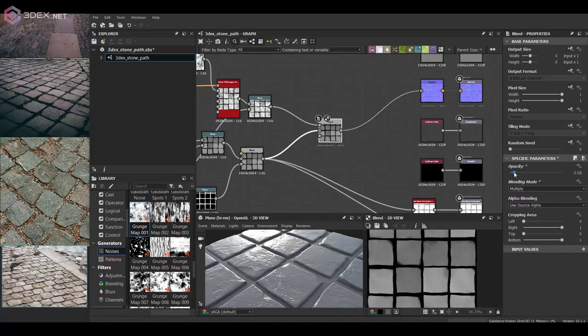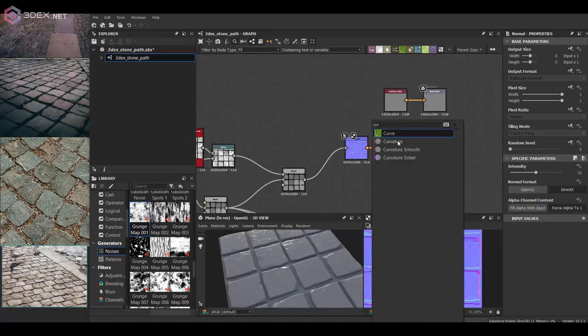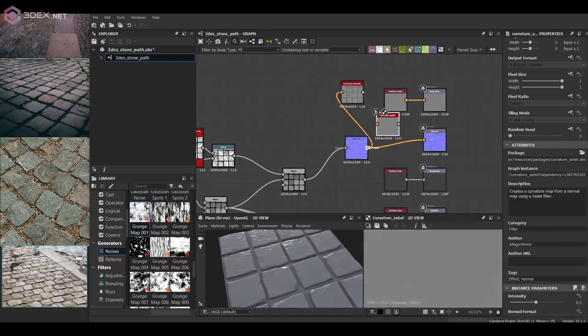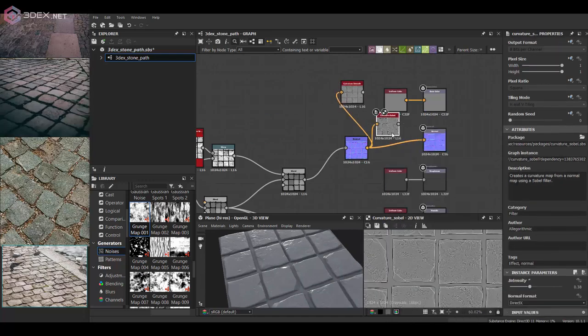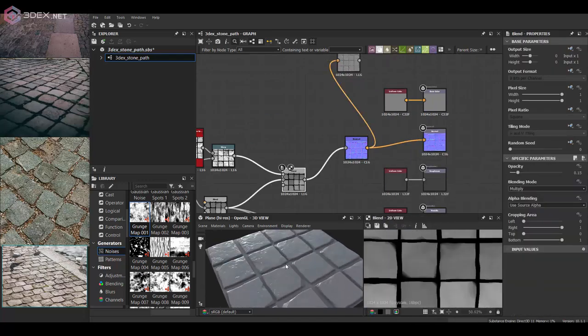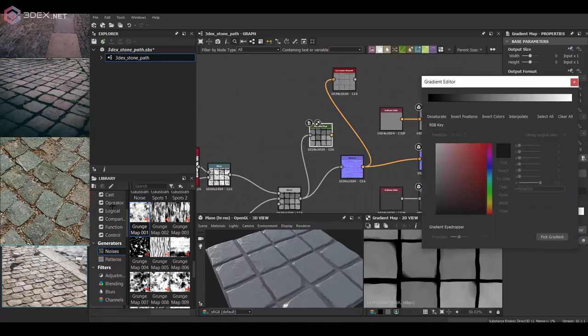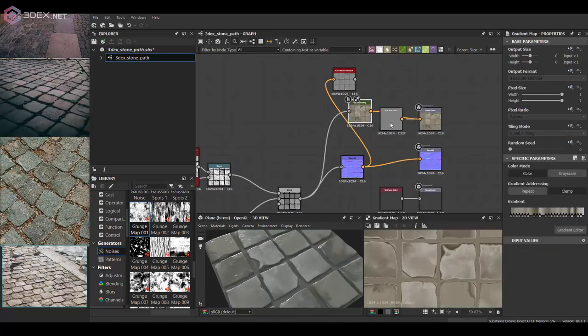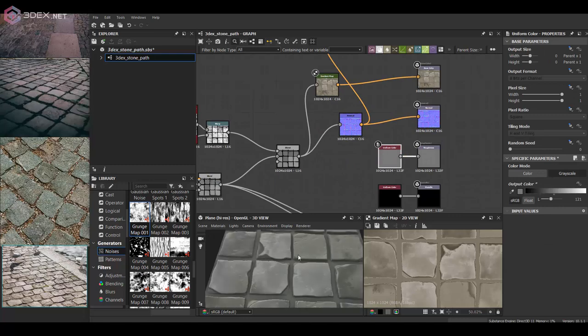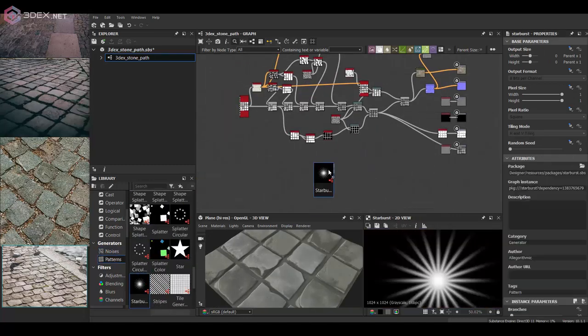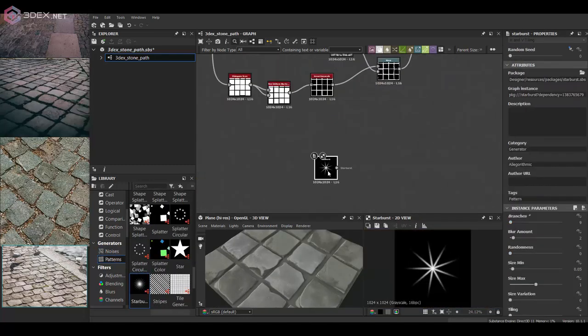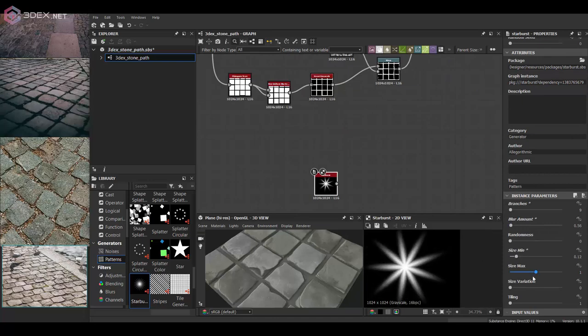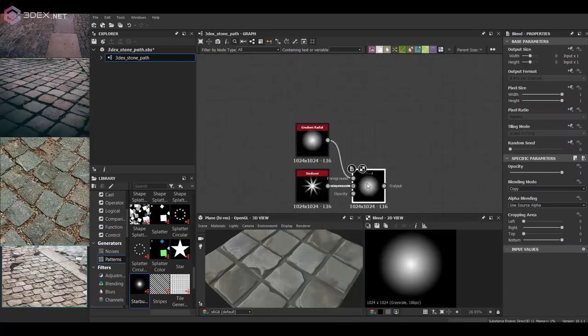Then for the colors of the stones I'm using a gradient and I'm also sampling the colors from the reference image. That's what I really like about making realistic materials—you can always sample colors from real images for the color map.